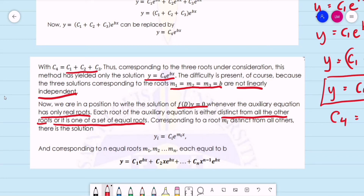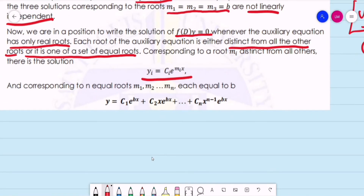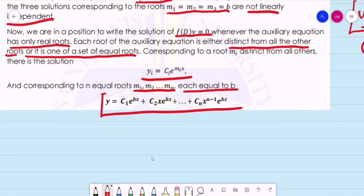For a distinct root mi, the solution is y_i = ci·e^(mi·x). Corresponding to n equal roots m1, m2, ..., mn each equal to b, the general solution for repeated roots is: y = c1·e^(bx) + c2·x·e^(bx) + ... + cn·x^(n−1)·e^(bx).